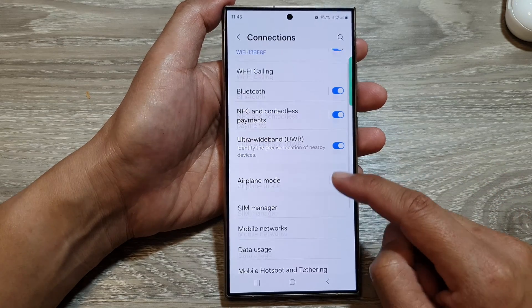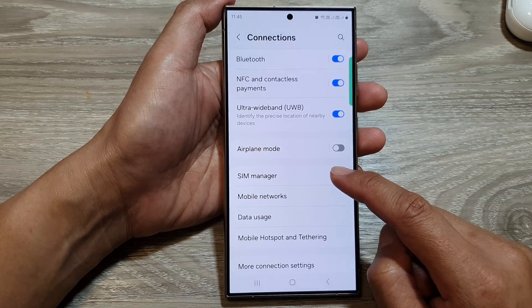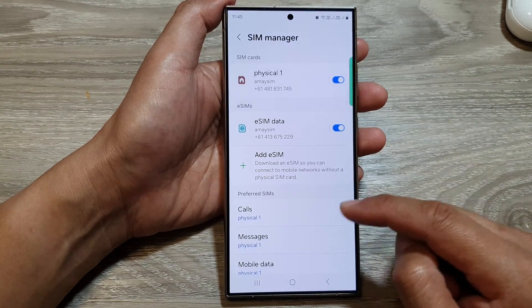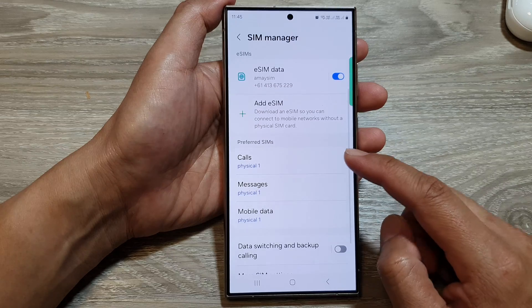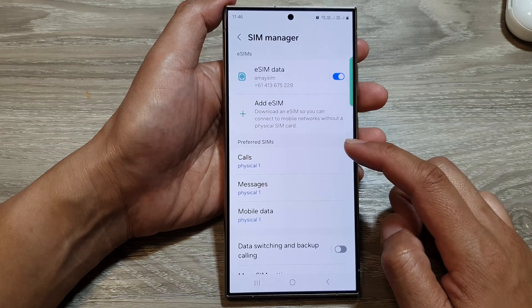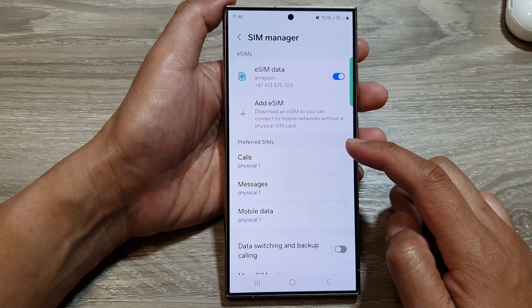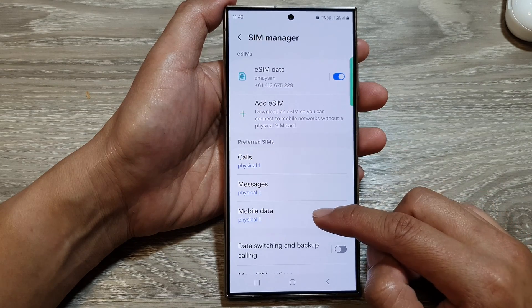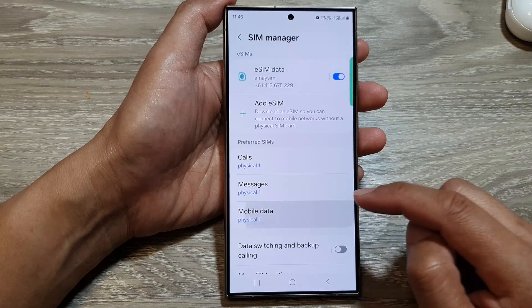Next, go down and then tap on SIM Manager. After that, go down to the Preferred SIMs section, then tap on Mobile Data.